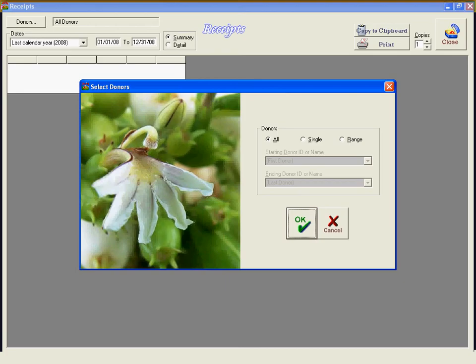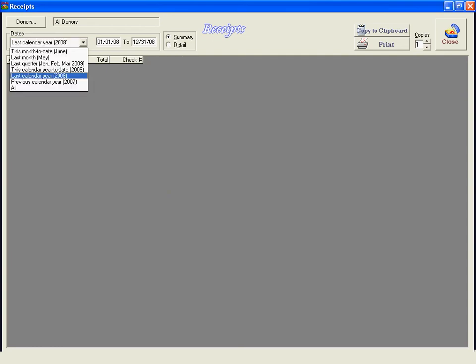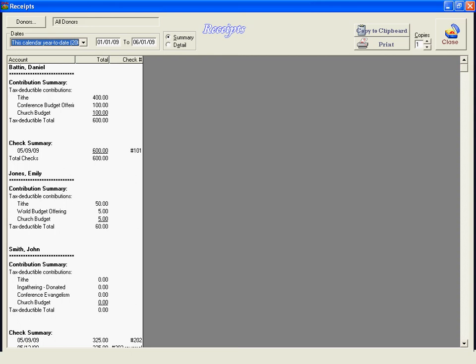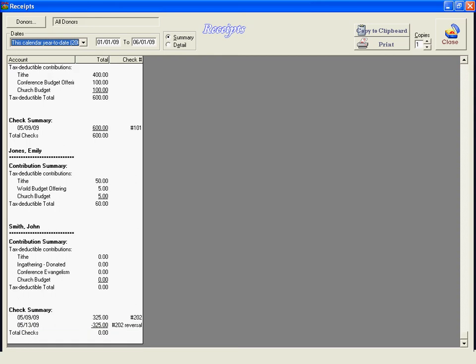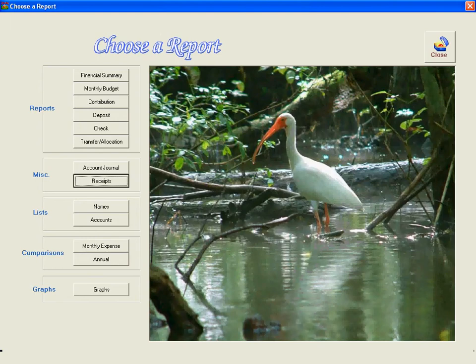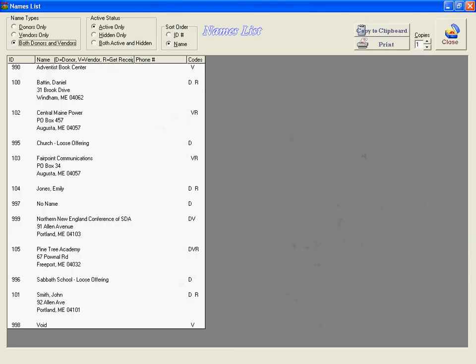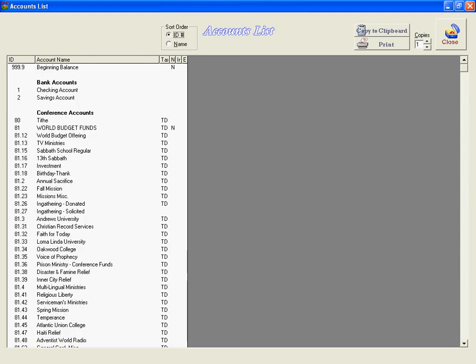Then you can look at the receipts. This is usually something you're only going to look at at the end of the year, but you can look at it at any point. You can see the contributions — these lines represent page breaks and it will print out more than just what appears on screen. We can also see a list of the names we have in our database, and a list of the accounts in the database.